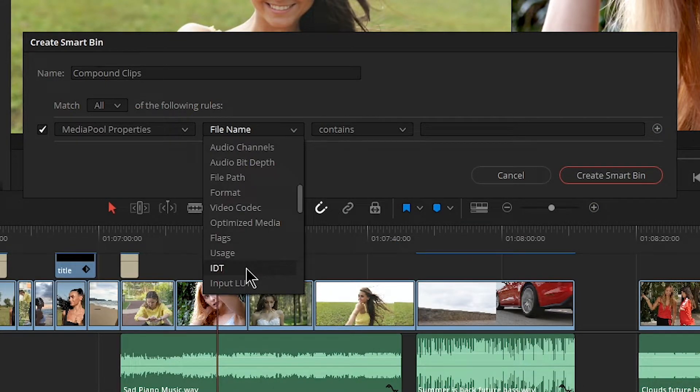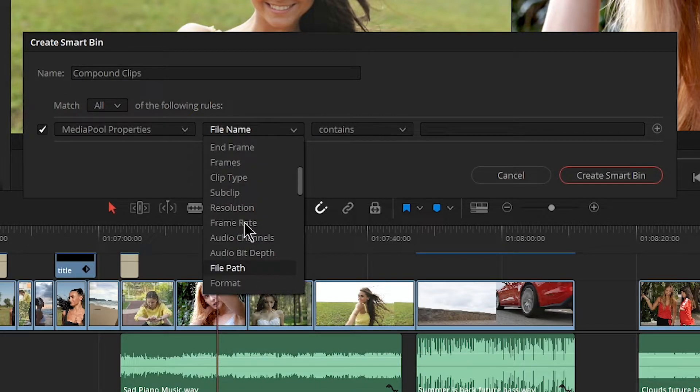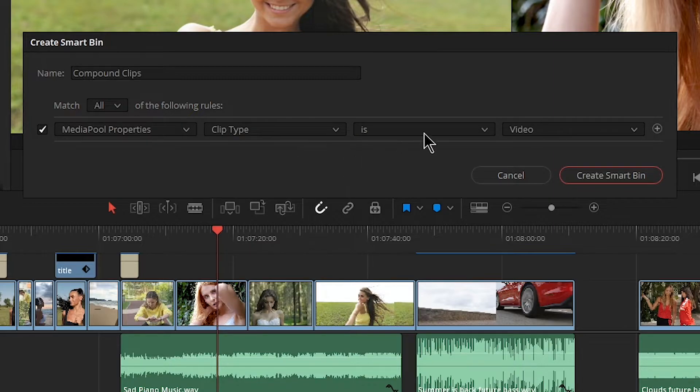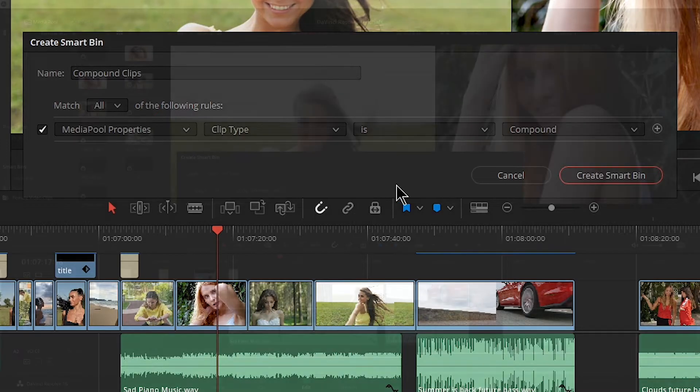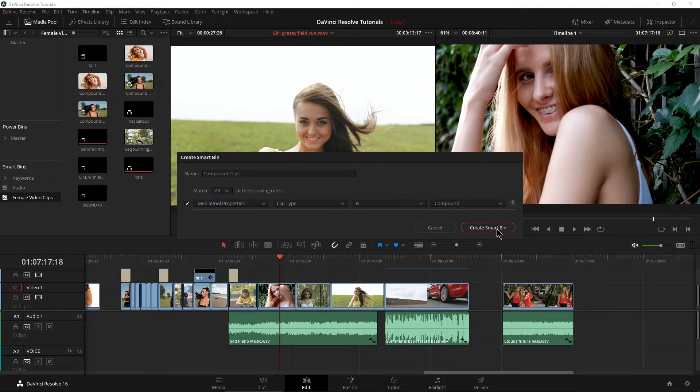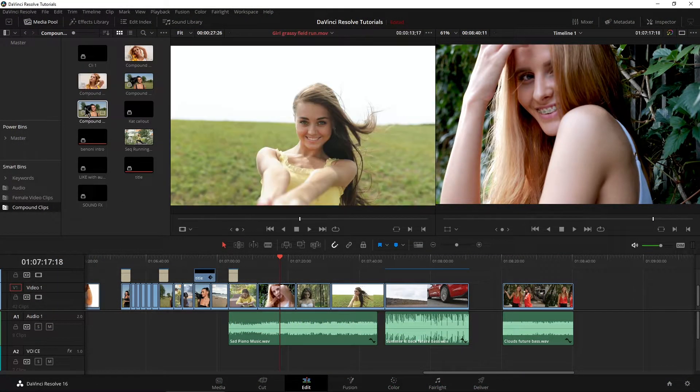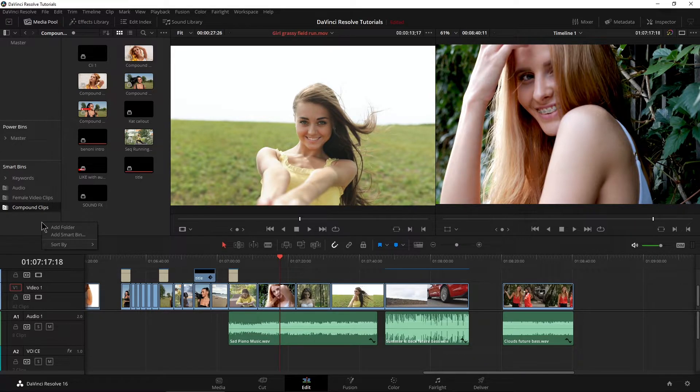But of course you can do a bunch of different things like your video codec, optimized media resolution, so on and so forth. But we want clip type in this case and is and we want compound. Create that smart bin. So now I have all of my compound clips that I can search through very quickly.